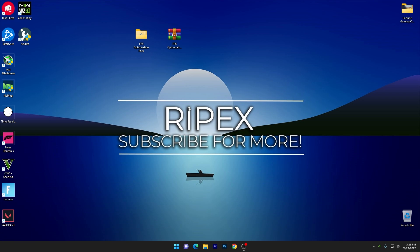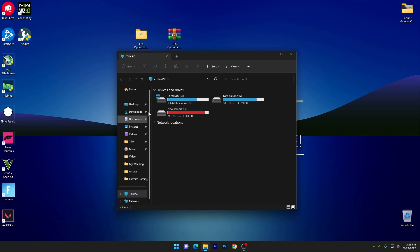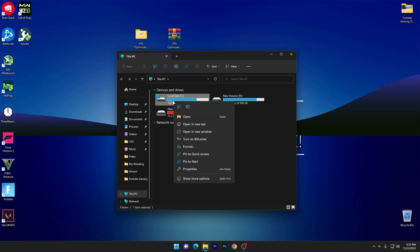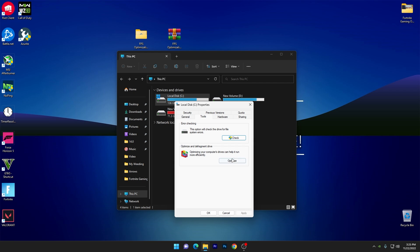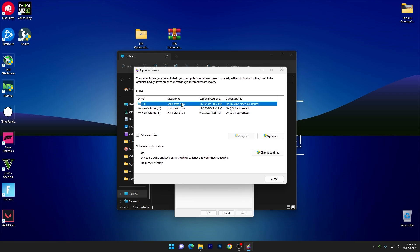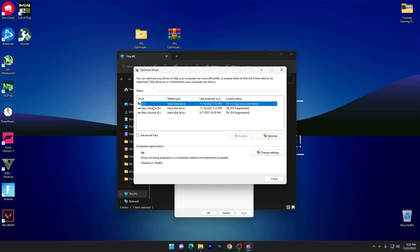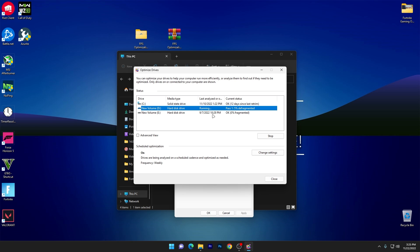Now I'll show you some Windows settings to clean up your C drive for the best gaming performance. Open File Explorer, right-click your drive and go to Properties, then go to the Tools section and click Optimize. You'll need to optimize all your drives one by one. For SSDs, optimization is not necessary, but if you have an HDD, you should optimize your drive 100% for the best gaming performance.